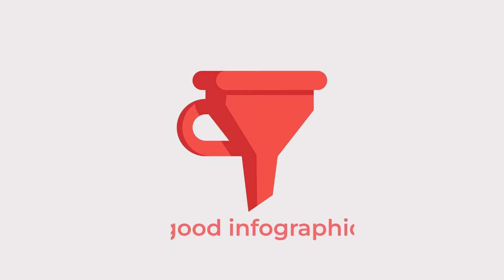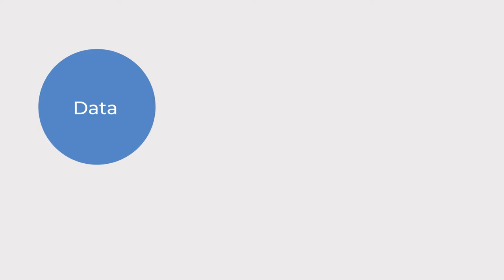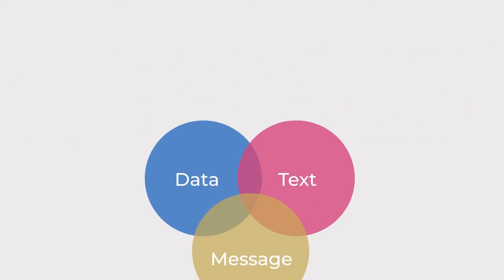A good infographic can help to simplify complex information in a concise and visually appealing manner. They are an intersection of data, text, and message combined into one artistic representation, and they are an excellent method of storytelling.